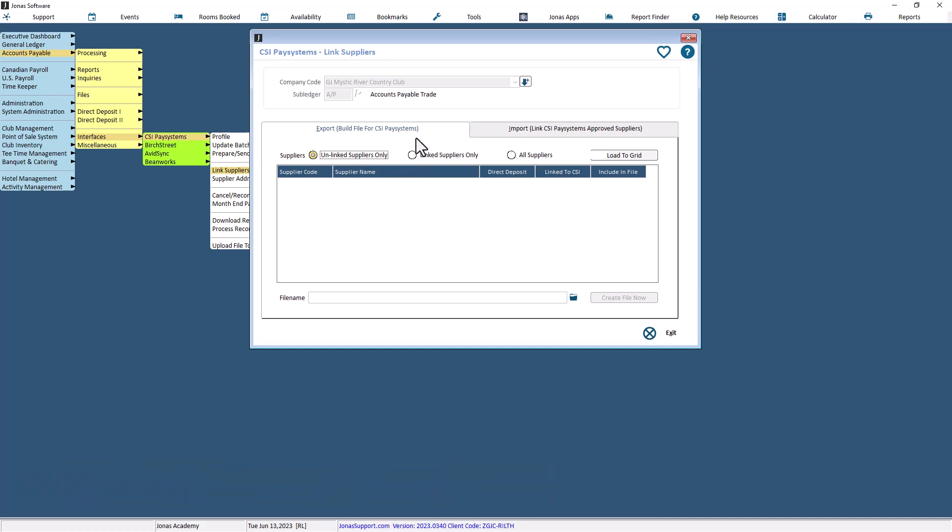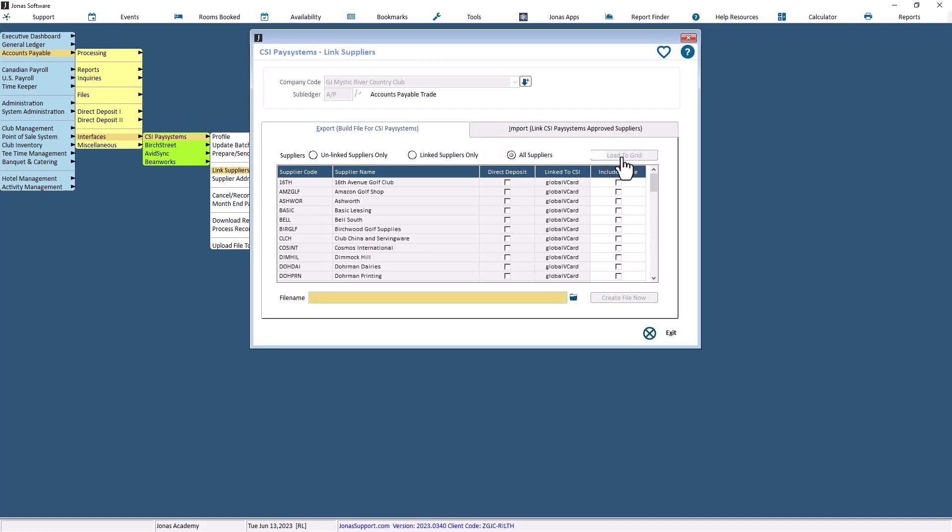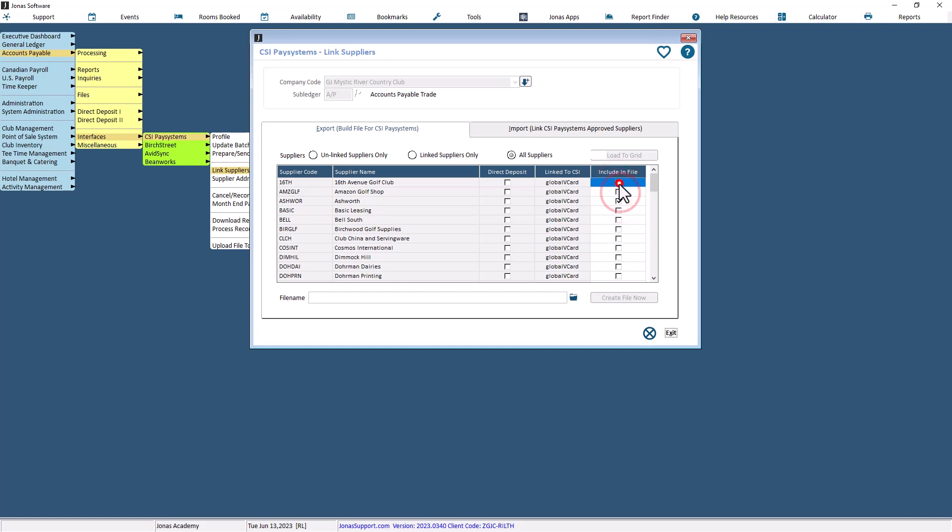Use the Export tab to start the process building file for CSI PaySystems. The Suppliers field determines what list of suppliers will be shown for selection in the grid. Select the All Suppliers choice initially and use the Load to Grid button to populate the grid rows. The unlinked or linked suppliers-only choices are used for maintaining your list of CSI-approved suppliers over time. The Include in File column controls which suppliers are to be included. Select or deselect suppliers you wish to include or not. Right-click on the column for options to select or deselect all this column rows.